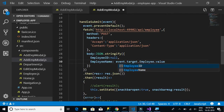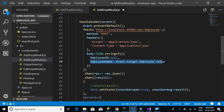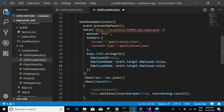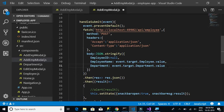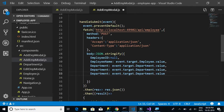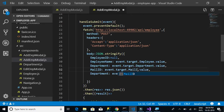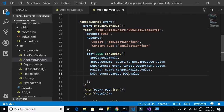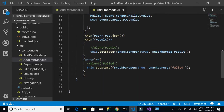The post body includes employeeId as null, and employeeName from event.target.employeeName coming from the form text box fields. Next we have department, mailId, and dateOfJoining — all mapped from their respective form fields. The rest remains the same; the response will be shown in the snackbar.